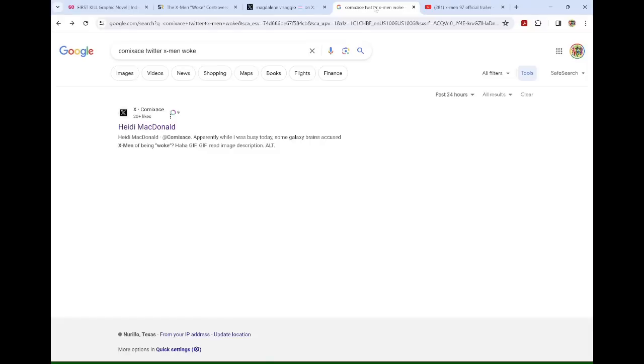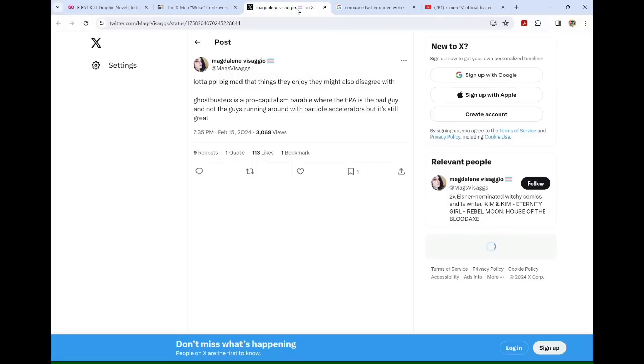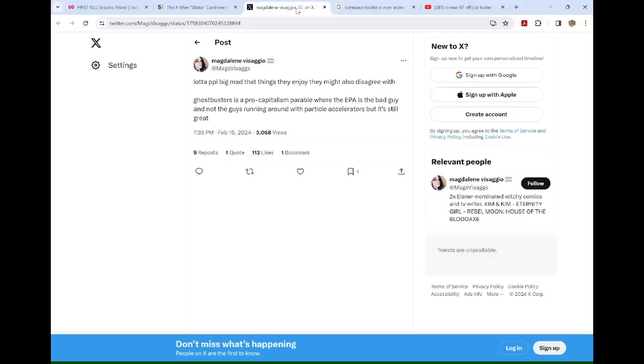I slept or dozed a lot of yesterday and then that led me to waking up at like one in the morning, just completely awake. So it's like, let's see what happened today. And I had gotten some emails with screenshots or links, but I didn't really get it. Heidi McDonald said, apparently while I was busy today, some galaxy brains accused X-Men of being woke.